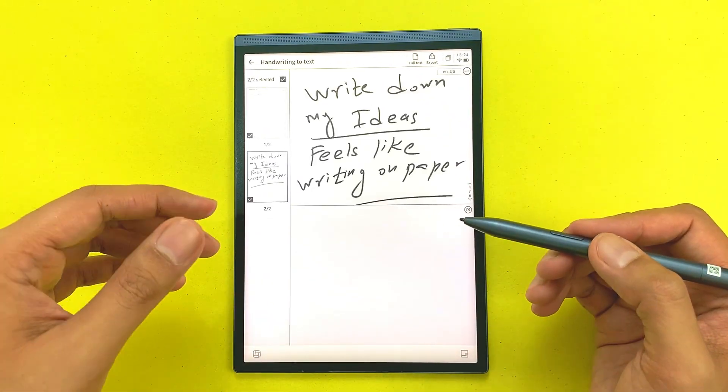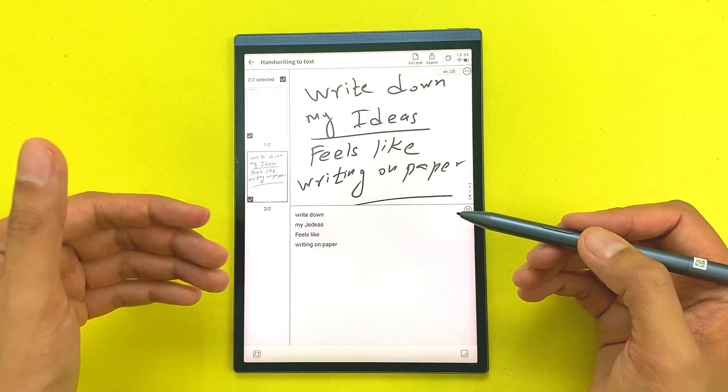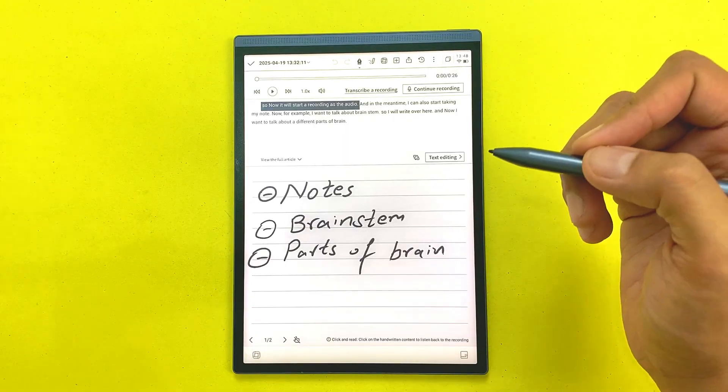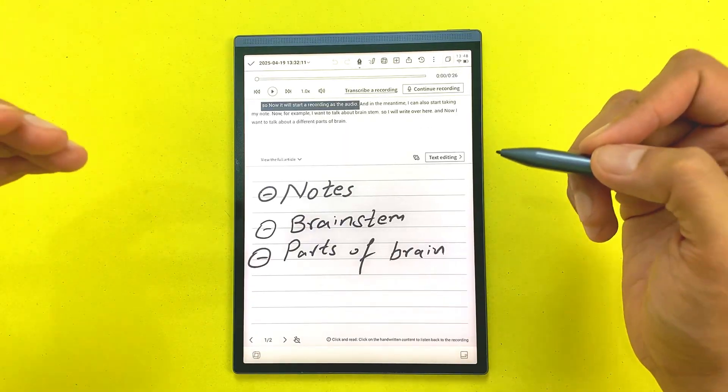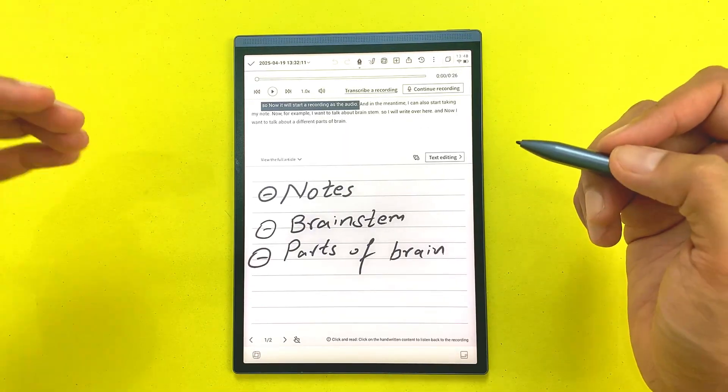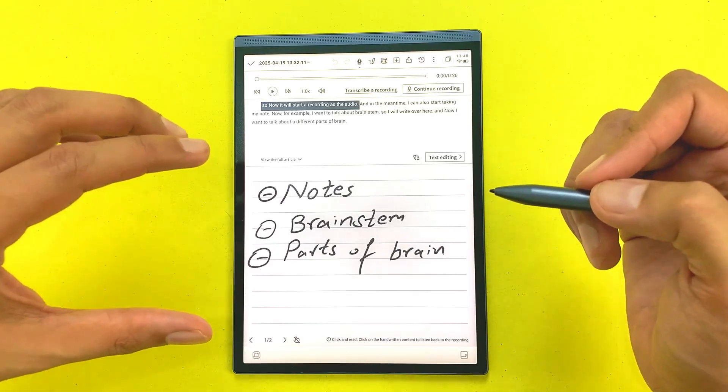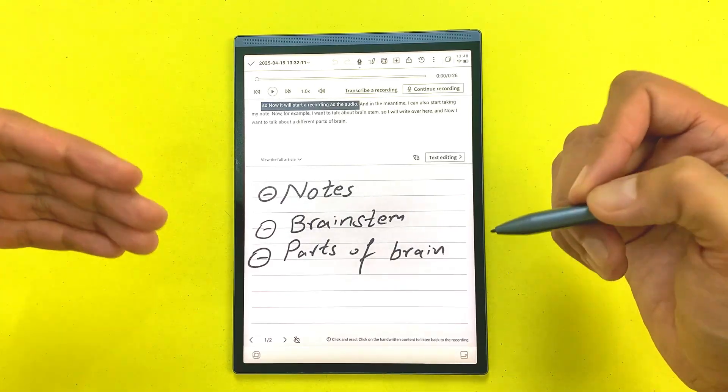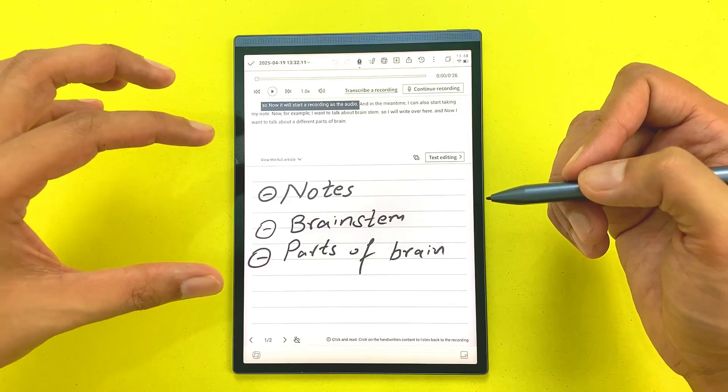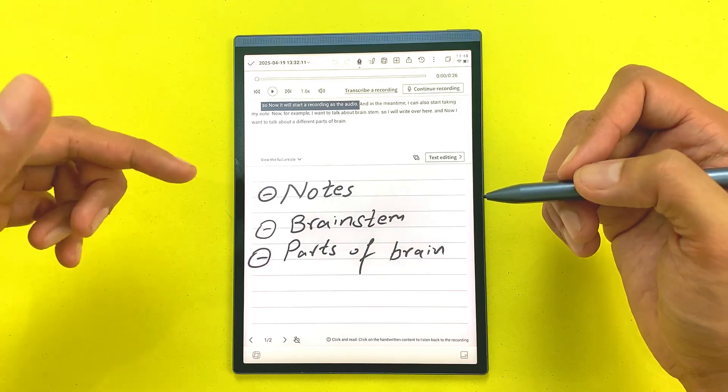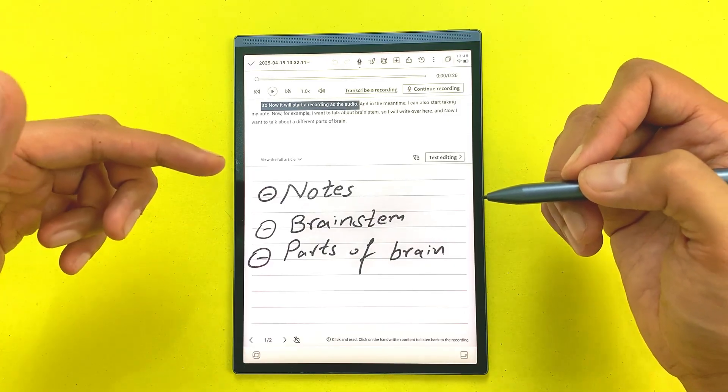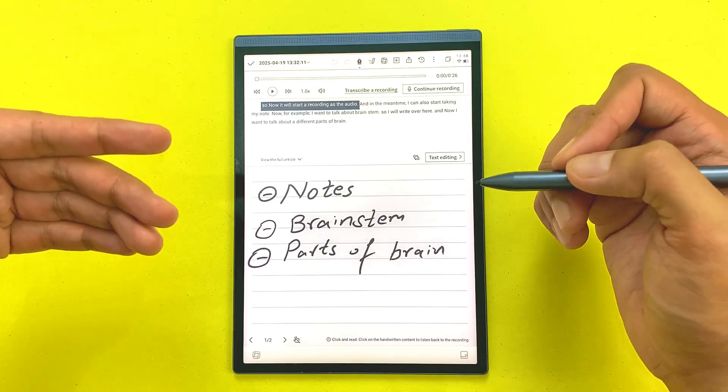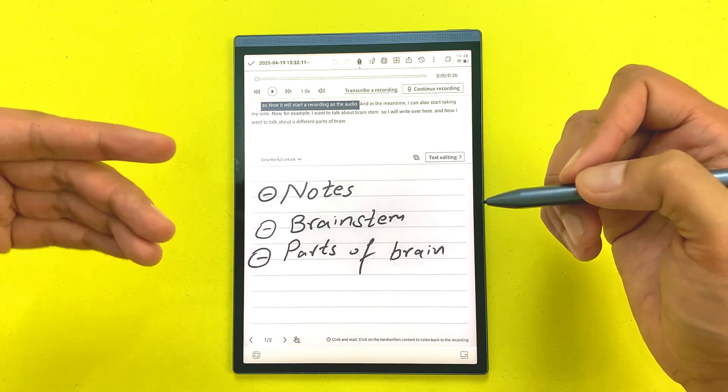The next feature is about click and read. For example, I write down important points during my lecture recording and I want to listen to the recording exactly from that point. I will single tap on my handwritten content and it will start playing the recording exactly from that point.